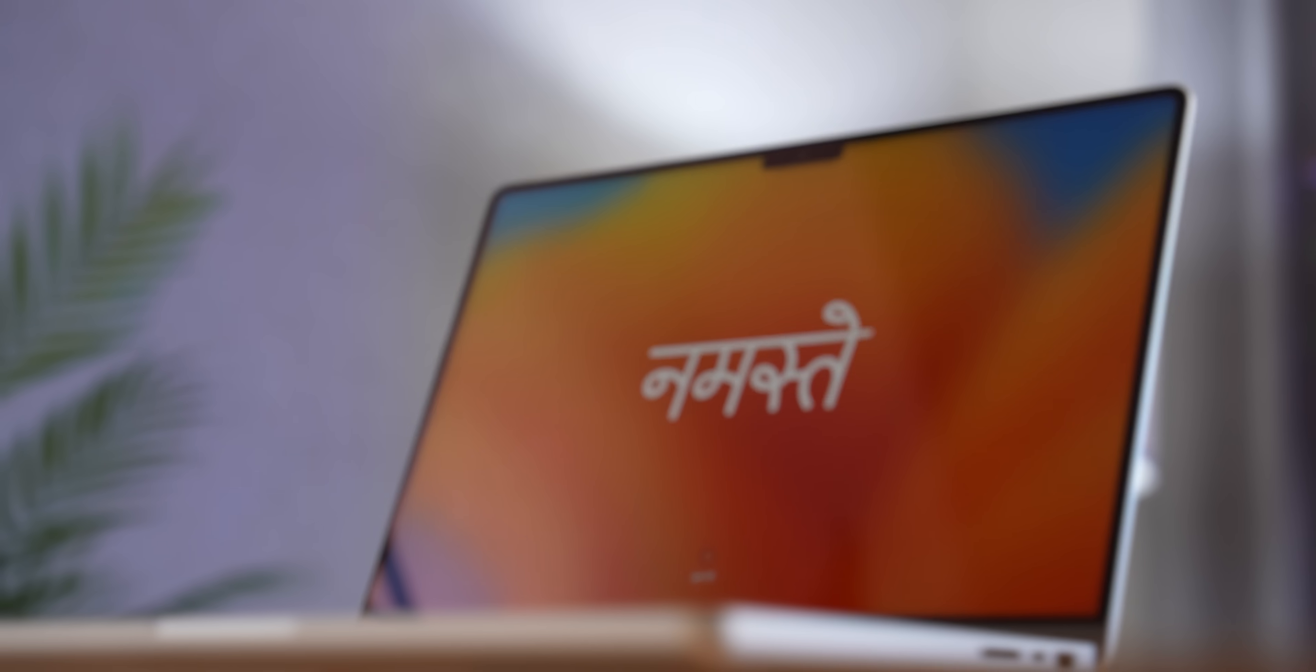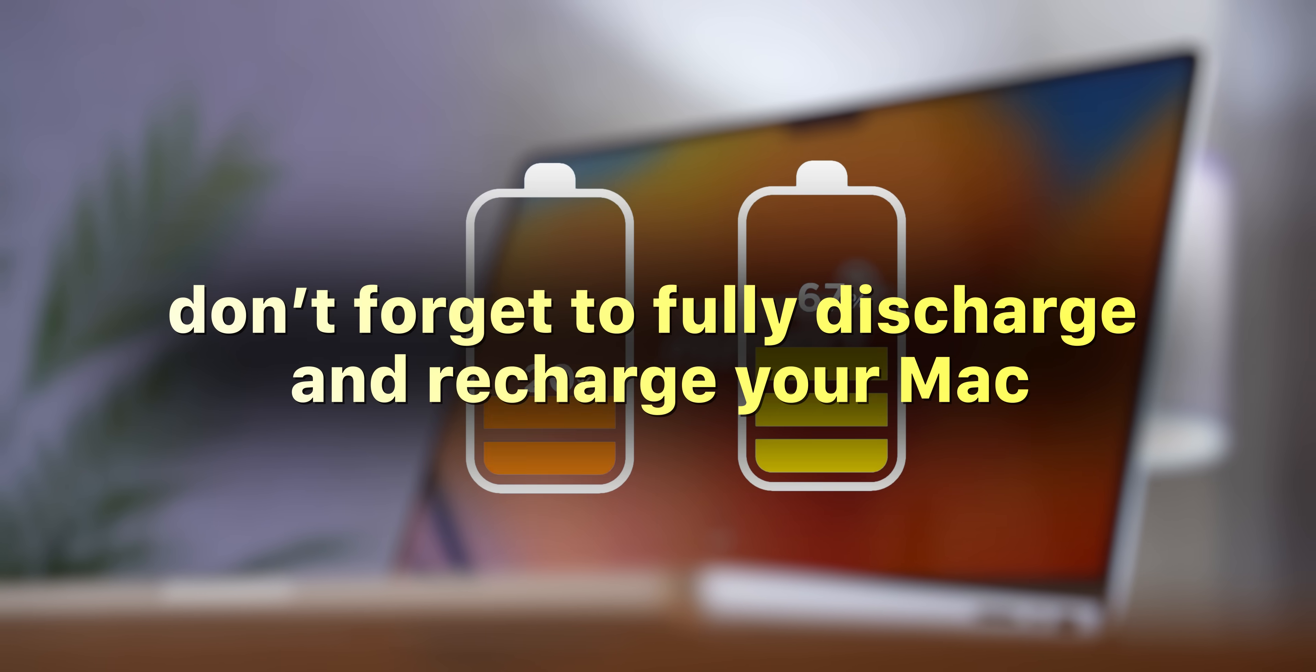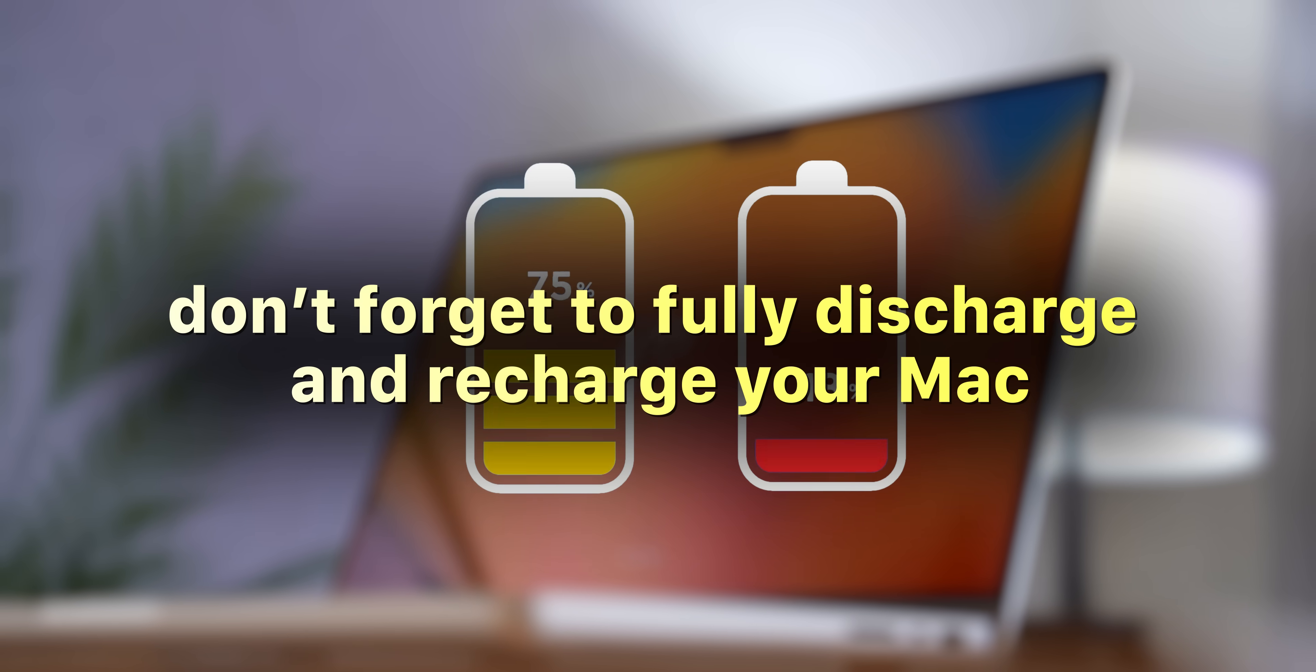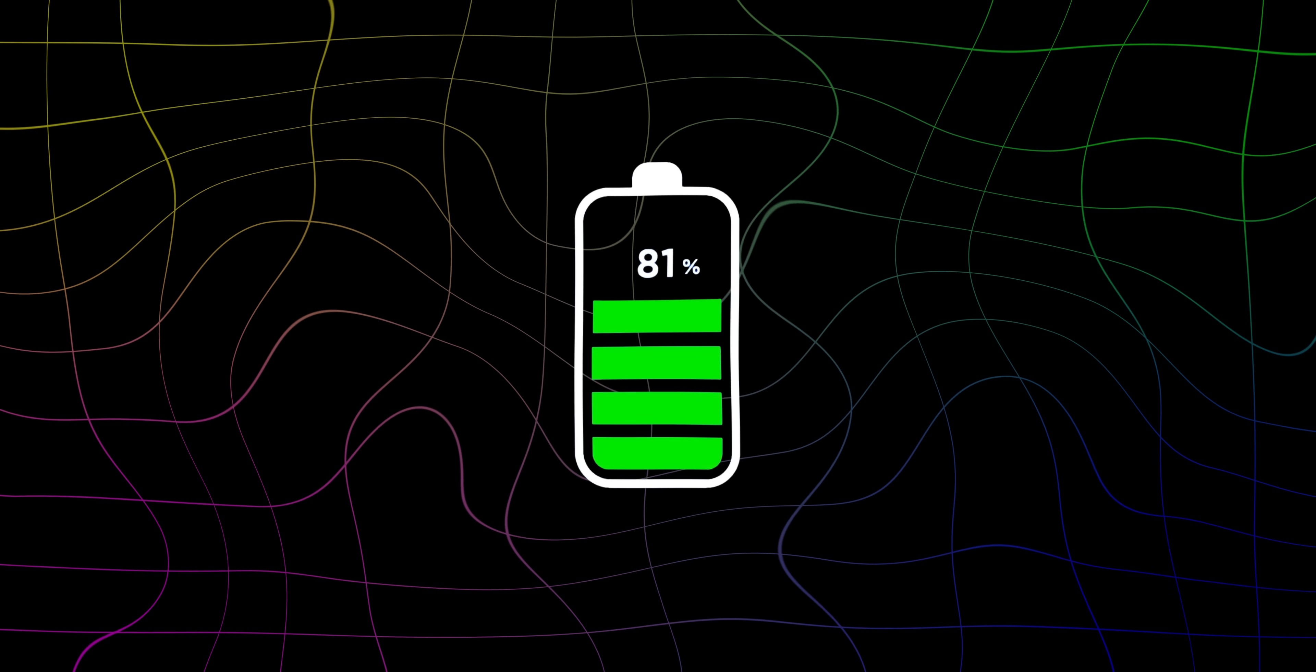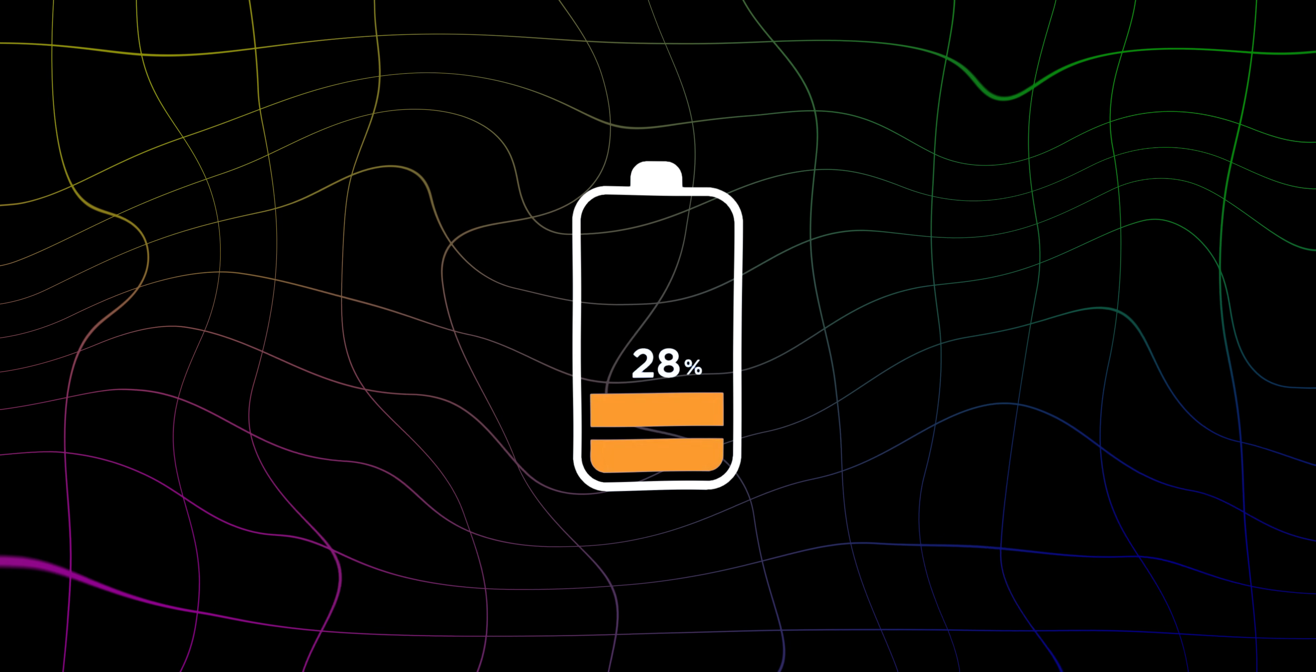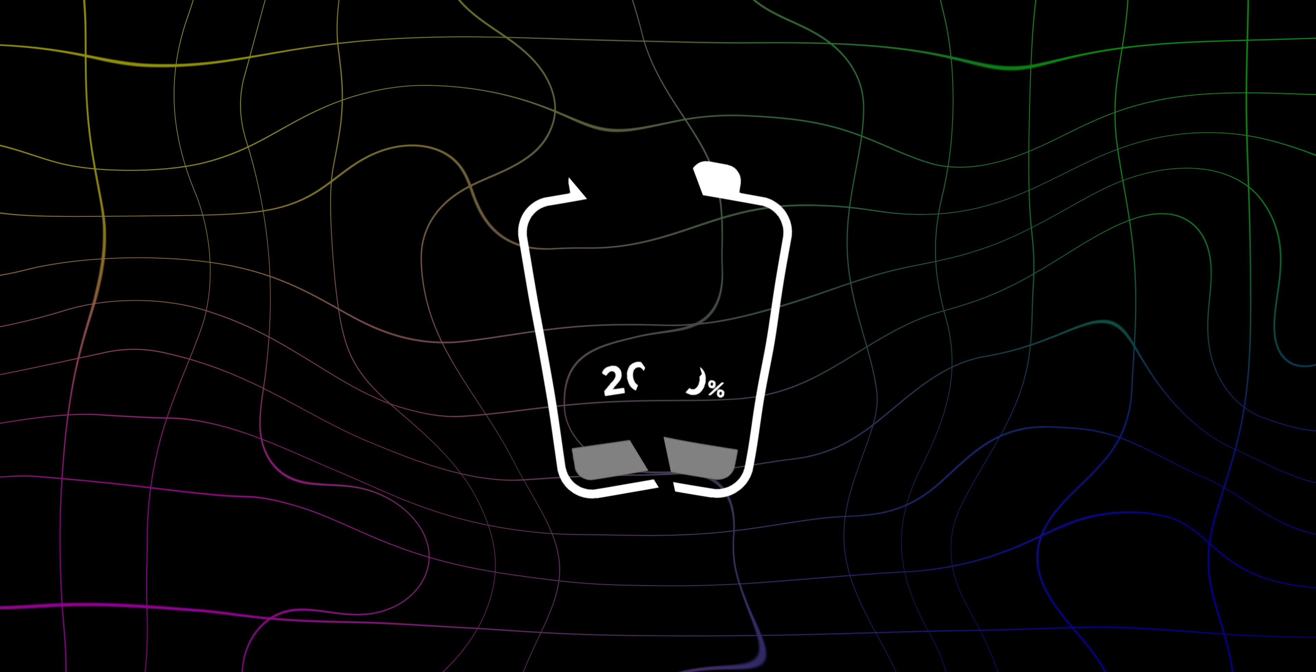But even so, there are a few things you could do. First, don't forget to fully discharge and recharge your Mac. And no, this is not a part of that old myth about the battery's memory. It's much simpler than that. Fully discharging and then recharging your Mac's battery can help recalibrate the battery's internal management system so it more accurately reflects the actual charge and health of the battery. If you never let the battery fully discharge, the system's estimate of the remaining battery life might become less accurate over time.